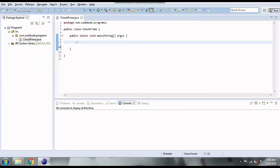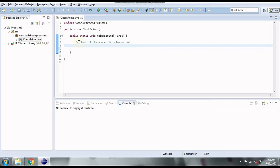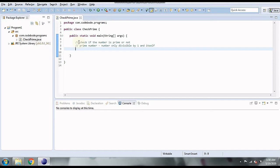Here we have our class and main method created, inside which we are going to write our logic to check if a number is prime or not. A prime number is a number which is only divisible by one and itself. The opposite is a non-prime number — if a number is divisible by any other number apart from one and itself, it is non-prime.